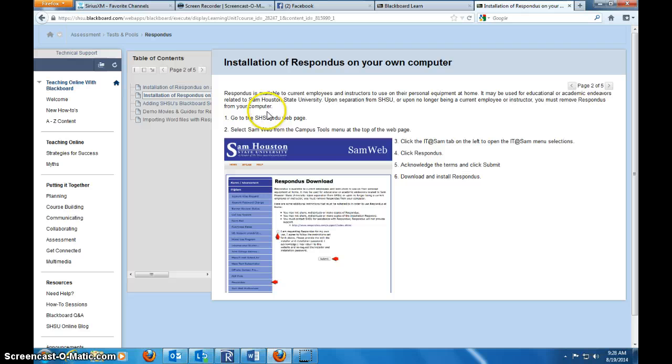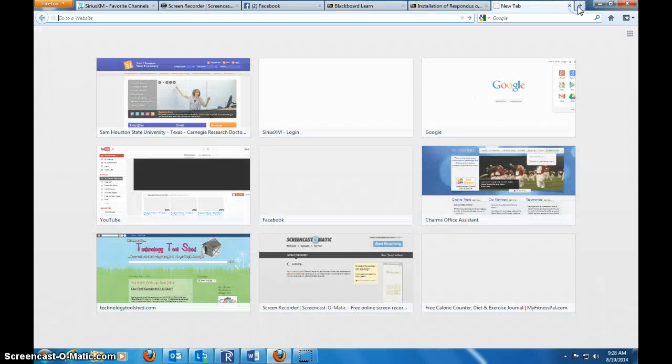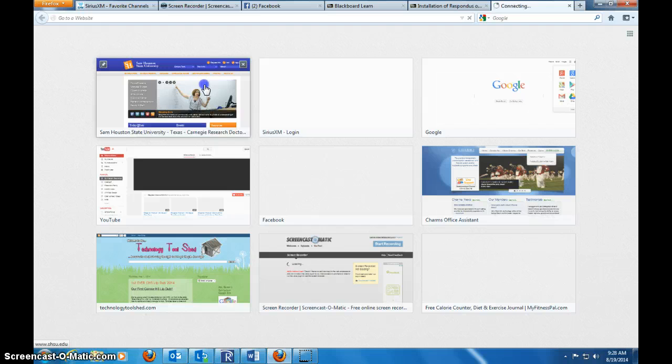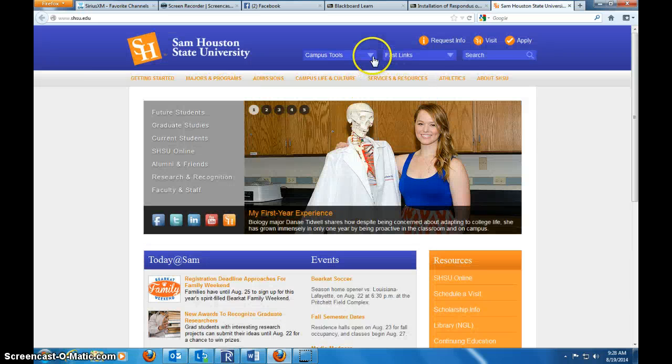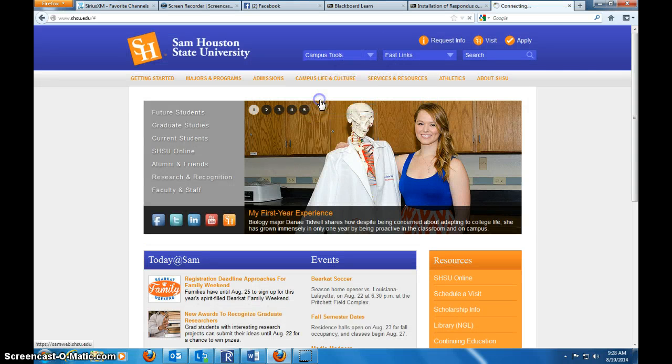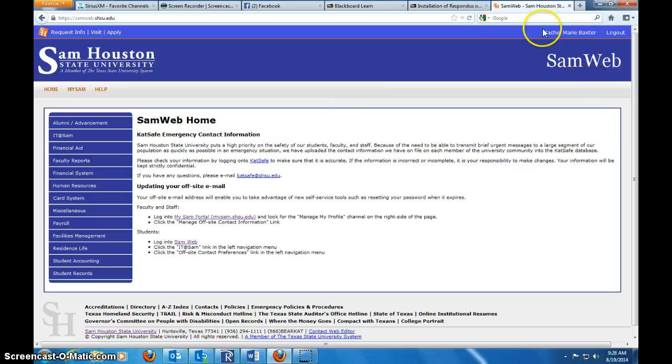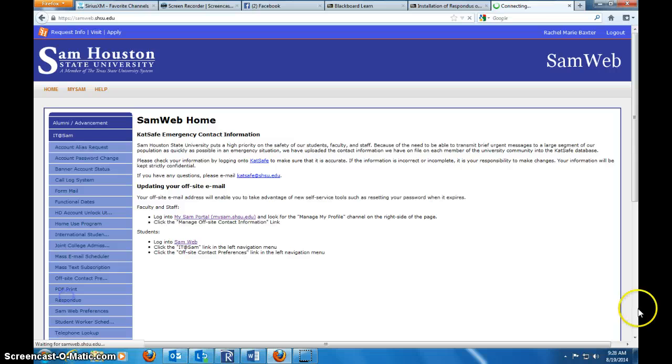If you'll notice, it tells you what to do. Go to the web page, go to SamWeb, click on IT. So let's just go do that. shs.edu, SamWeb. You'll have to be signed in. Notice I'm signed in because here's my name. IT Sam. Respondus.